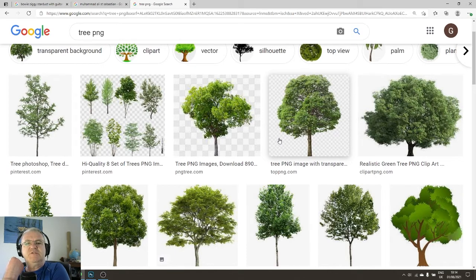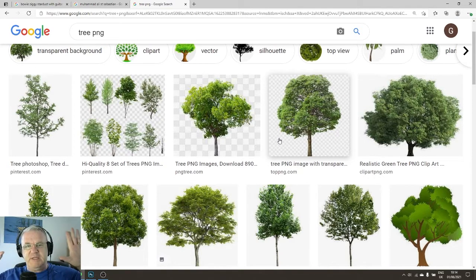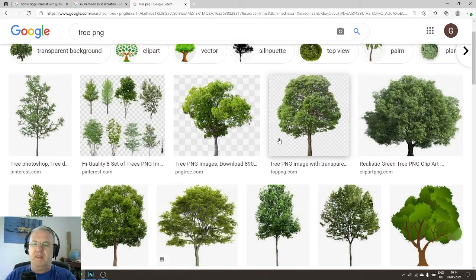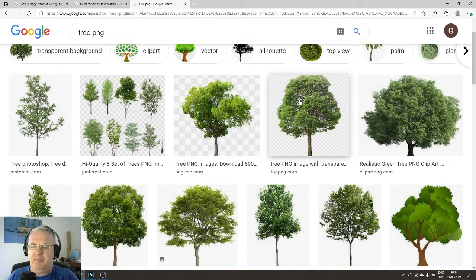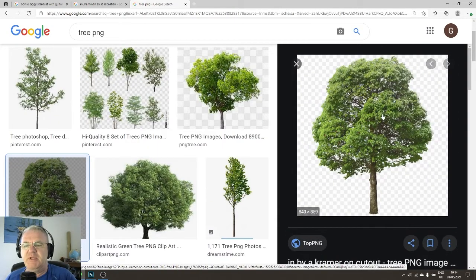PNG files suppress visual information in certain channels so that instead of a full complete canvas you get only the image of what you're looking for. In this case, I want a tree with completely clear areas between the leaves — no background at all.